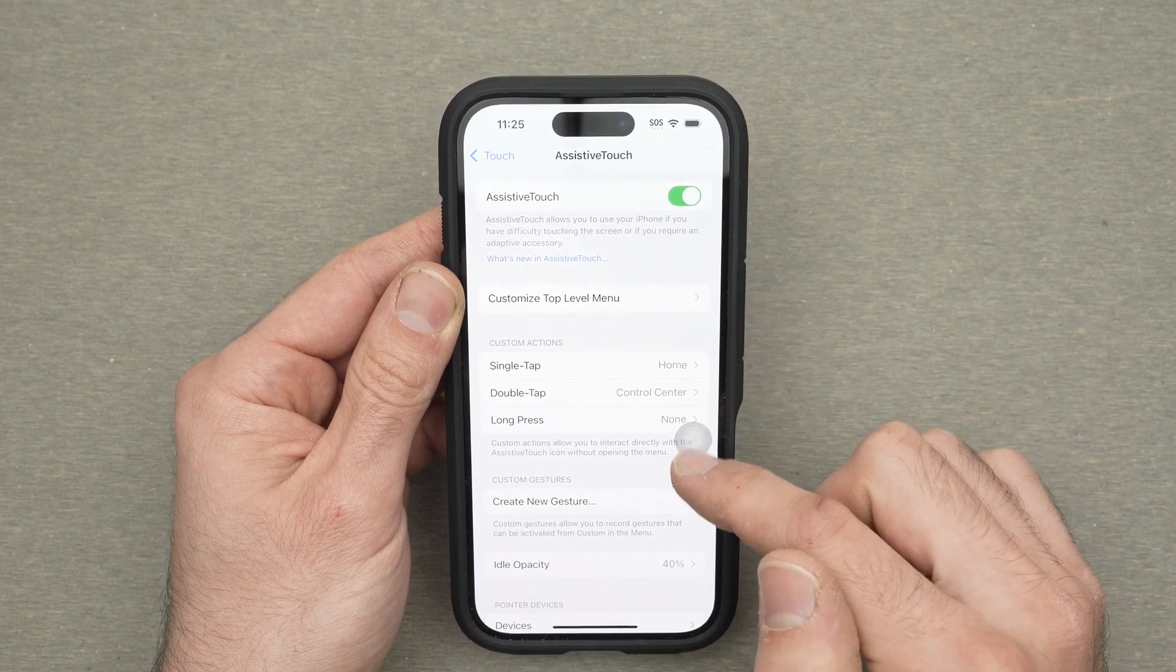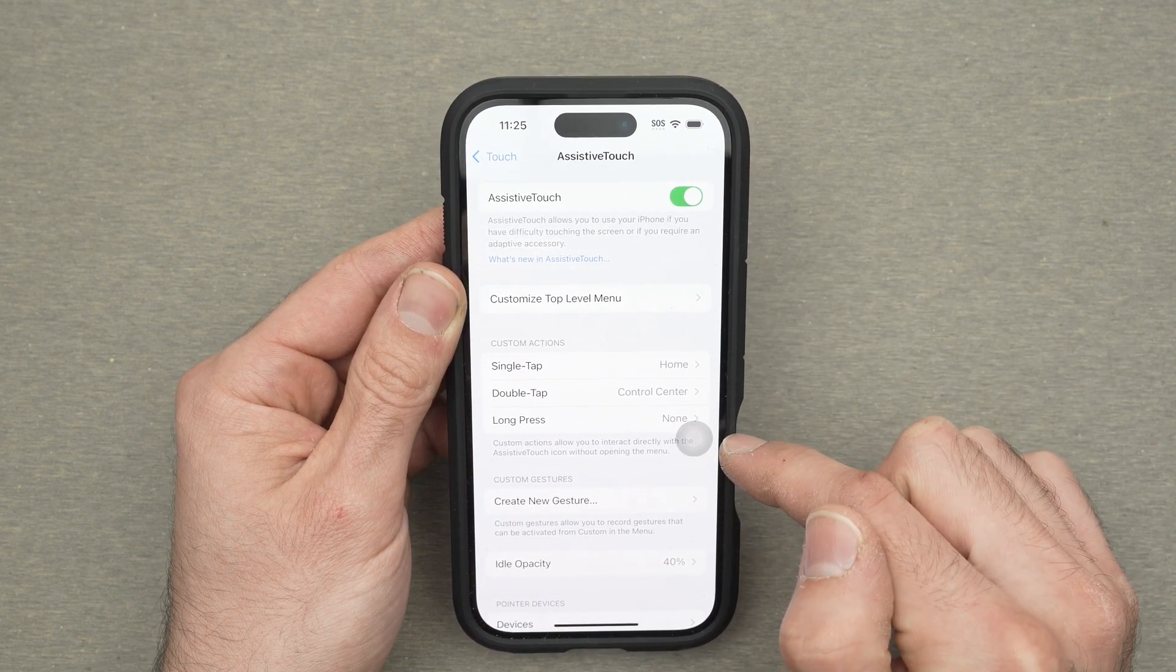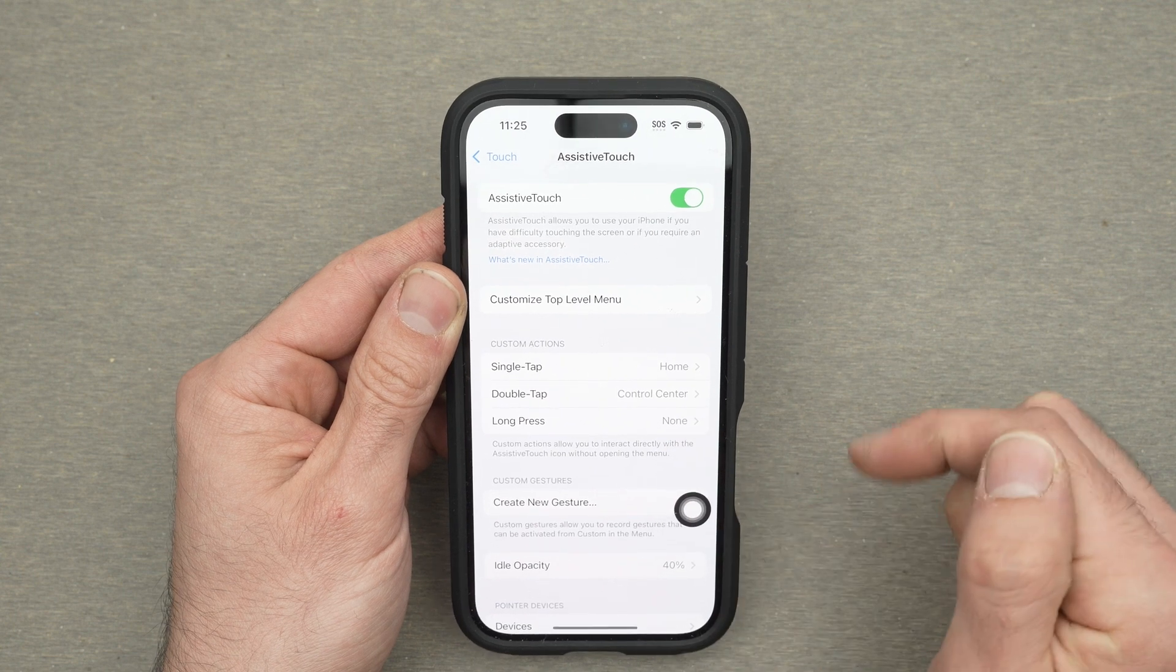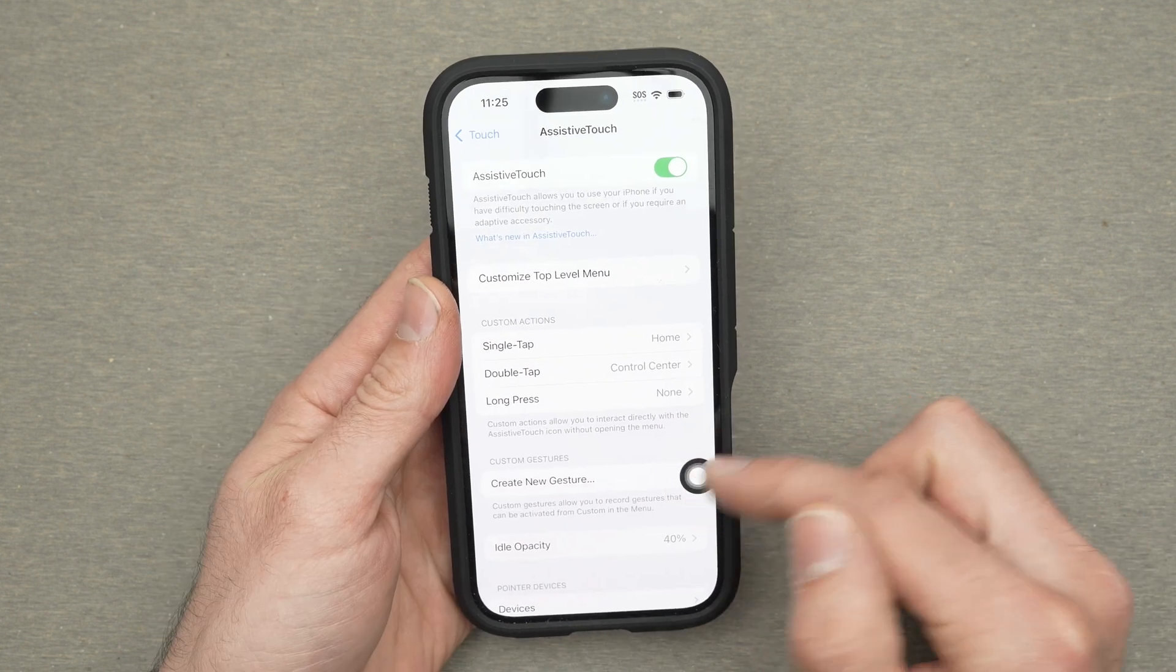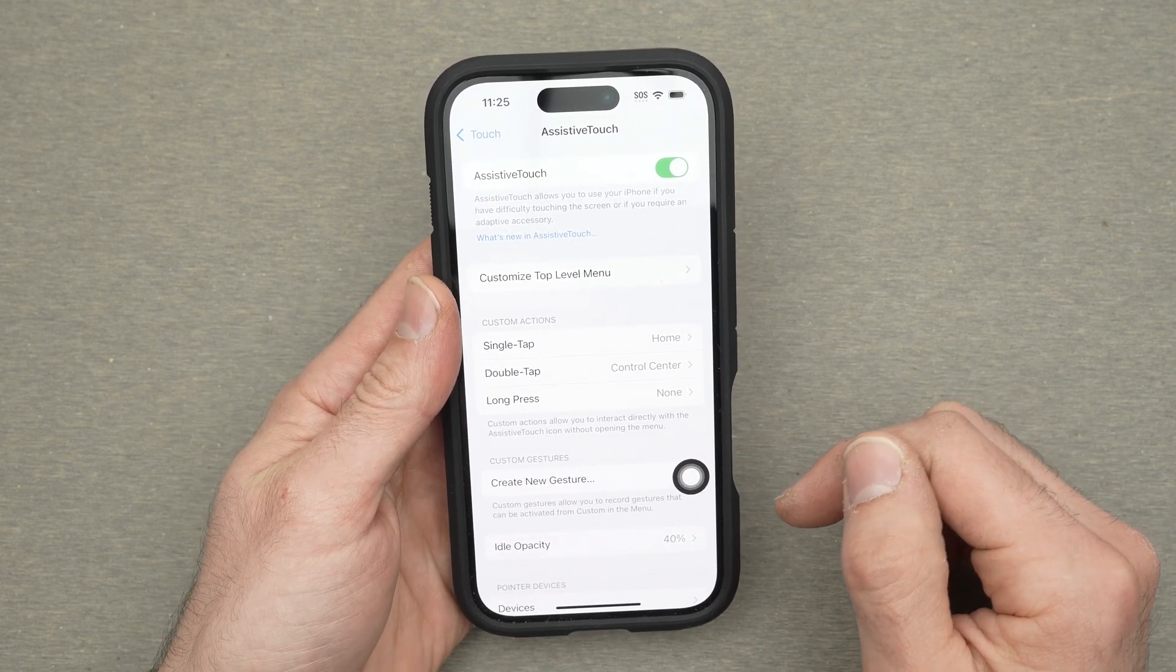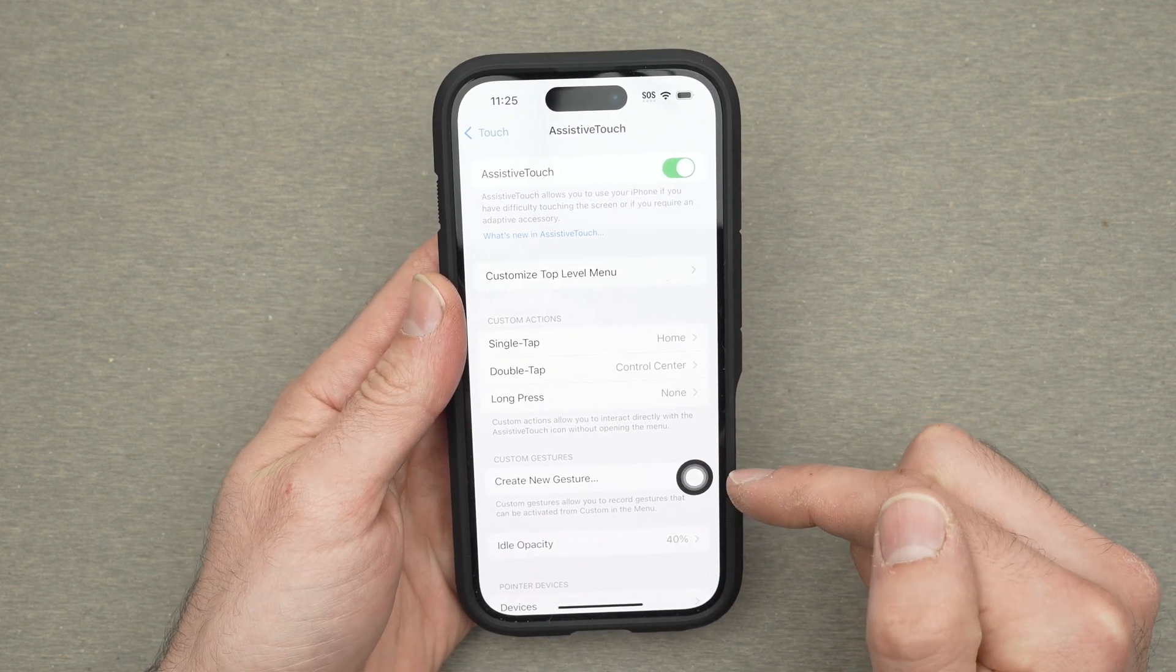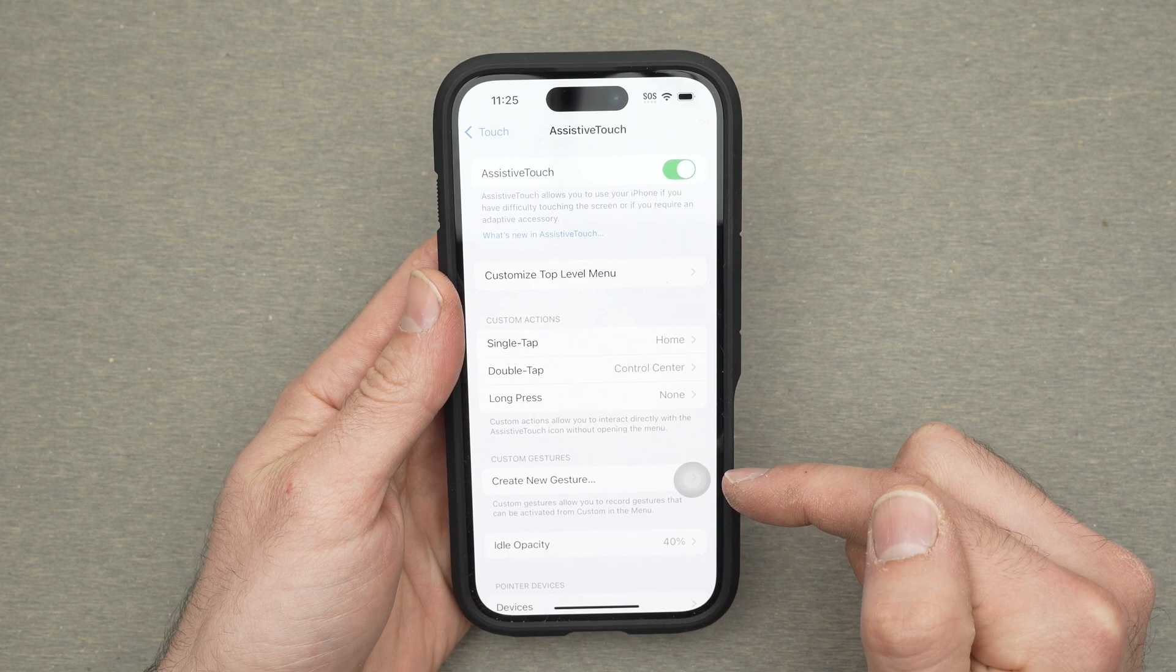When you don't touch this button you're going to see it faded out and when you use it you're going to see it appearing. Now this button can be highly customizable.